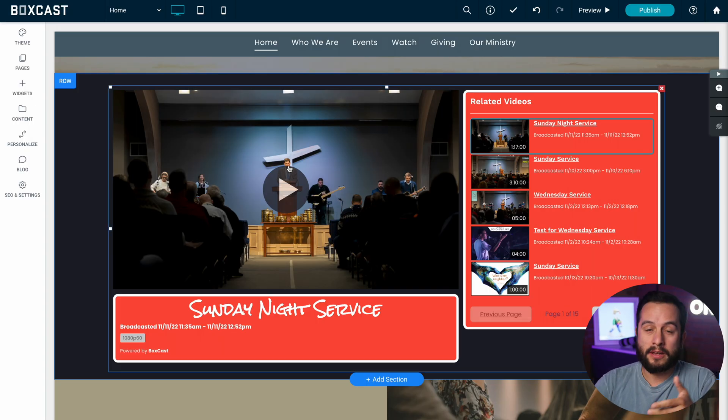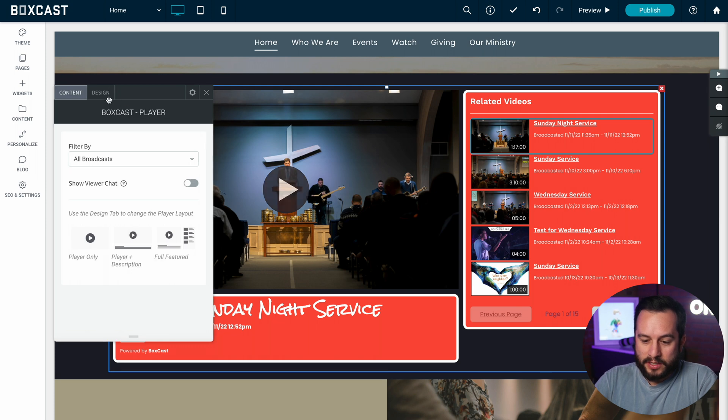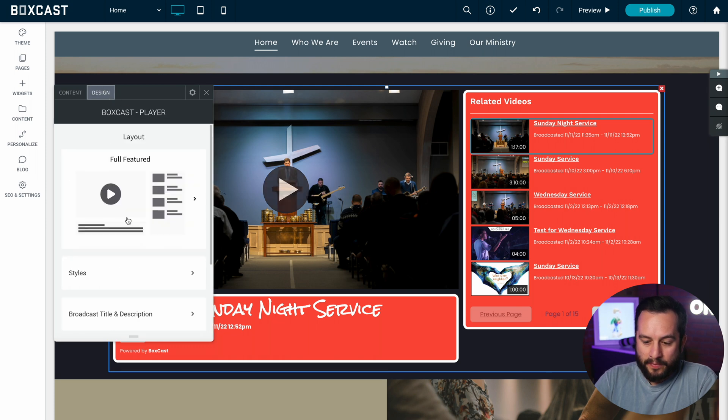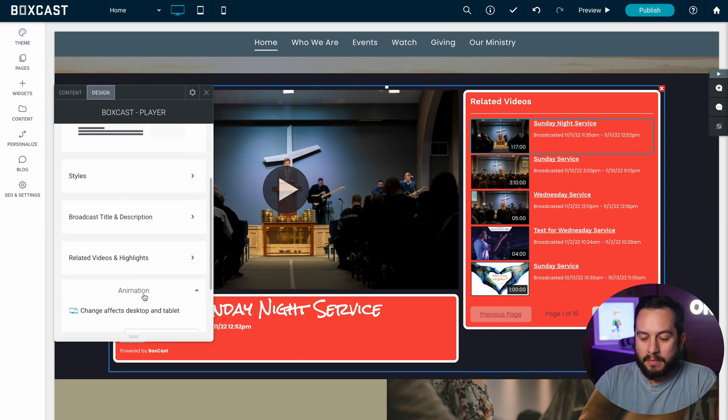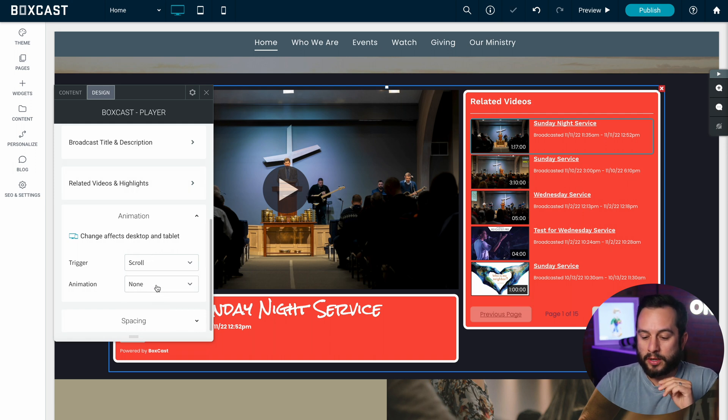So if we jump back into the sites builder and we click here we go to design and scroll down and we select animation, you'll see that you can do by entrance so when someone scrolls by or by scroll. So I'm going to do scroll and then I'm going to do fade.